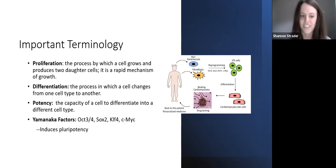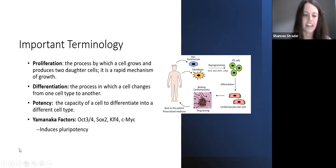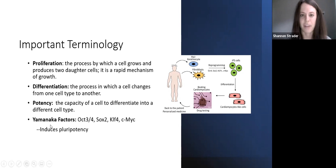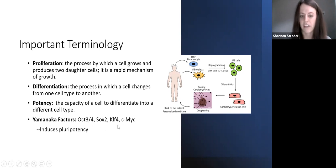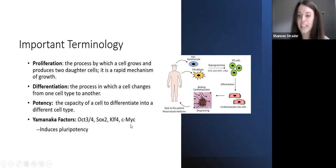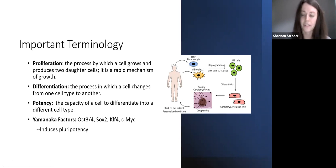A big thing to make you look like rock stars are Yamanaka factors — OCT3/4, SOX2, KLF4, and c-MYC. These are what is needed in the lab for stem cell engineering to induce pluripotency.